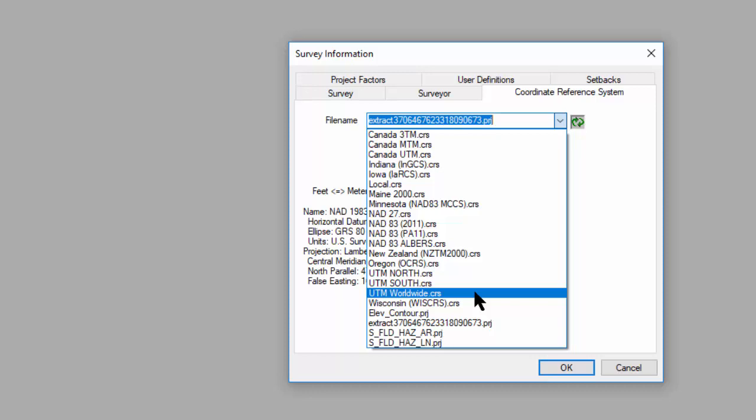These belong with shape files, and they tell the ESRI products where those shapes are on the globe based on that projection.